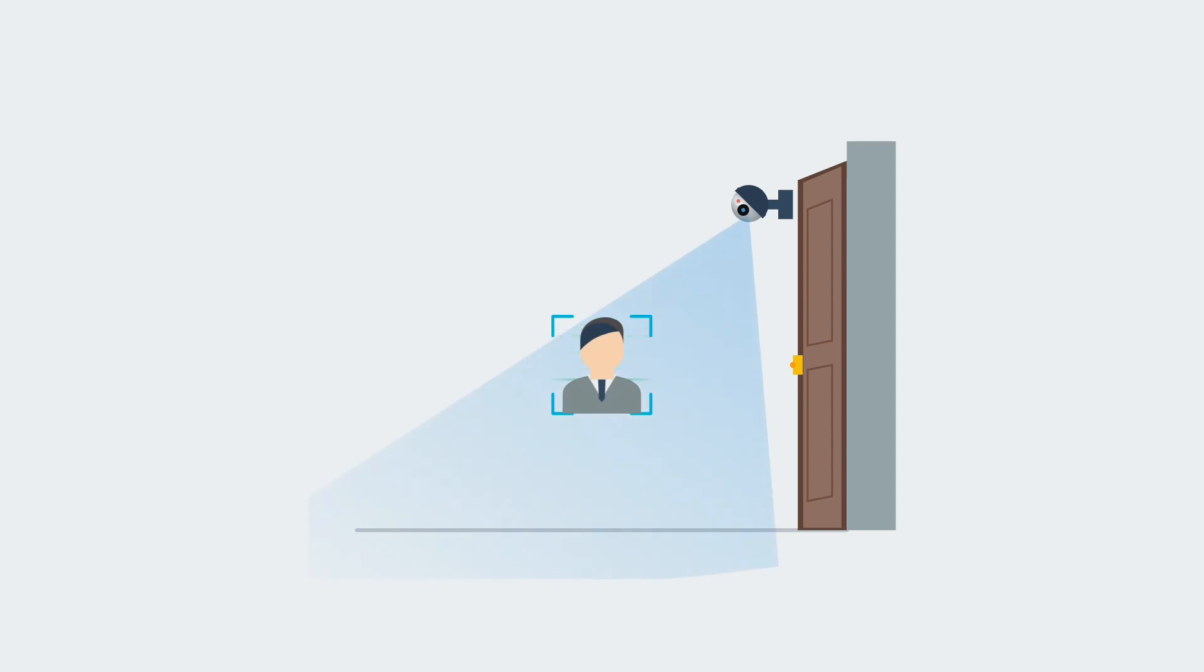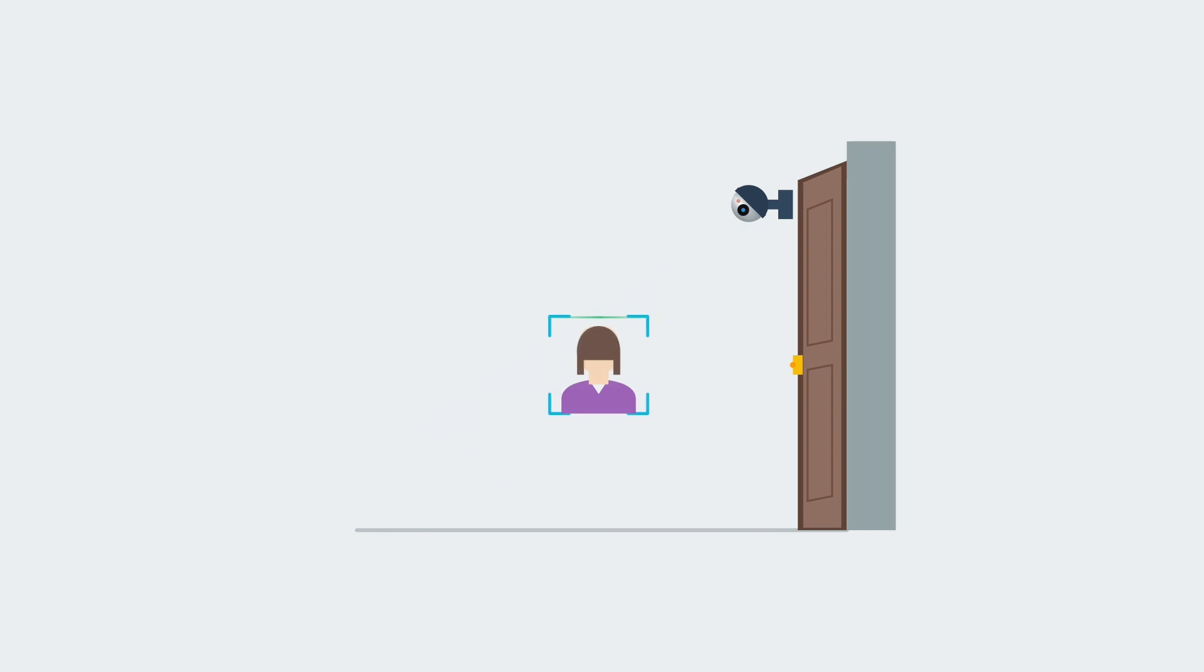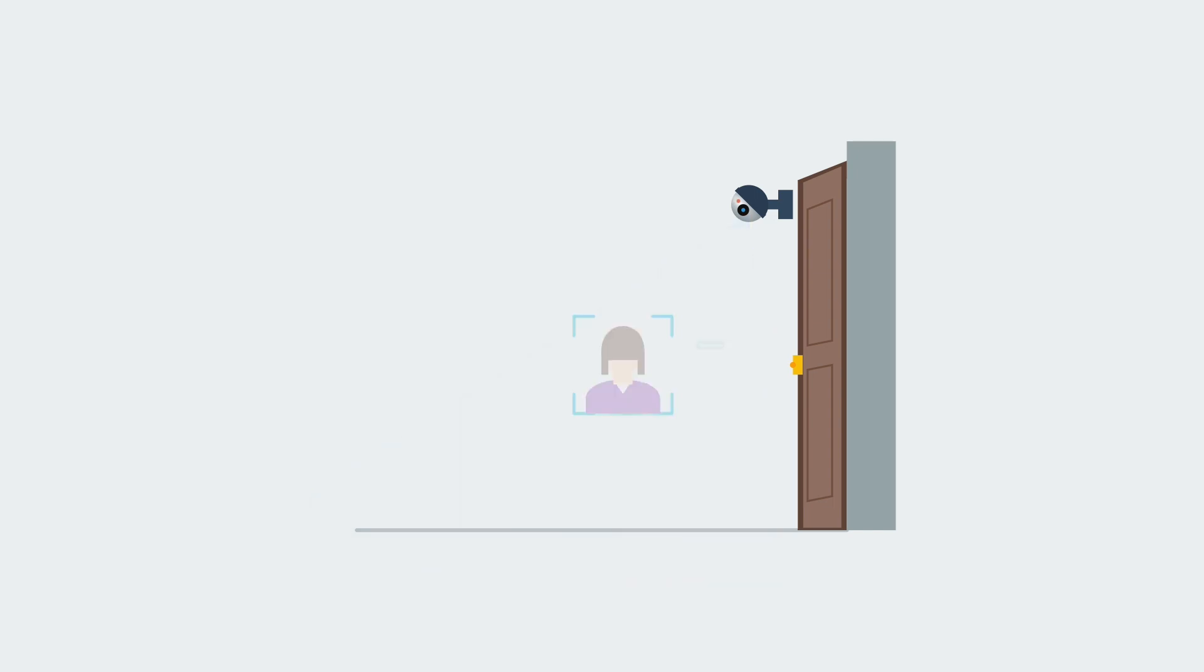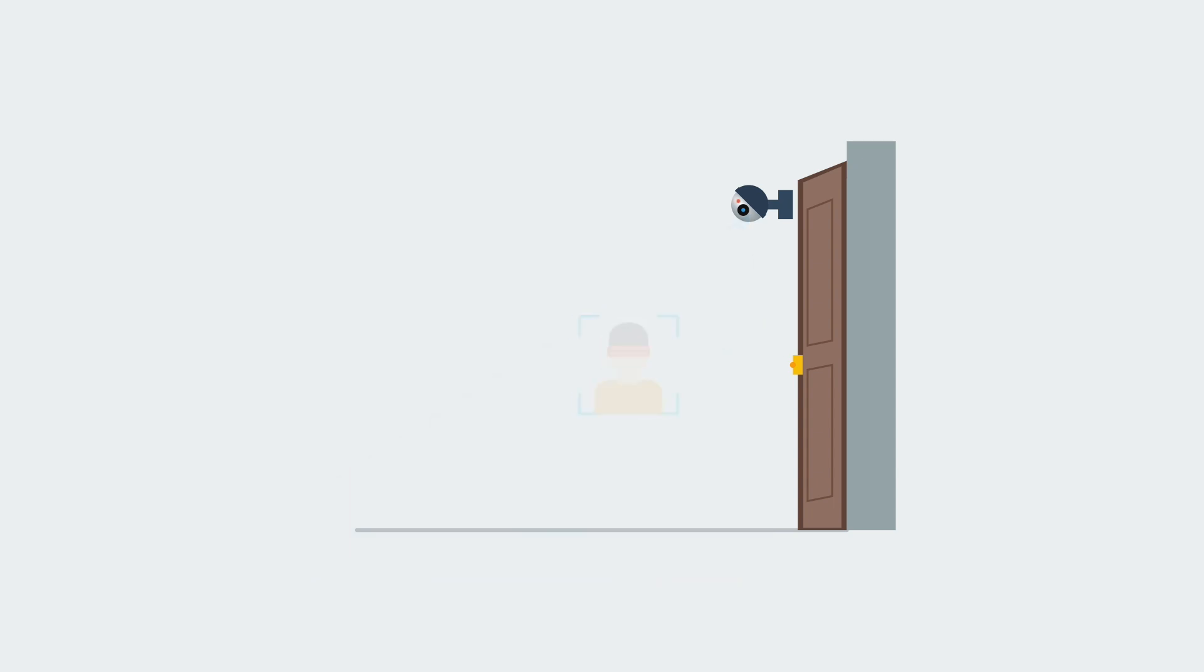In this video, I'm going to show you how to combine N8N, Home Assistant, and Frigate's face recognition to build an AI family clock-in system that automatically creates a daily attendance sheet of when everyone gets home.